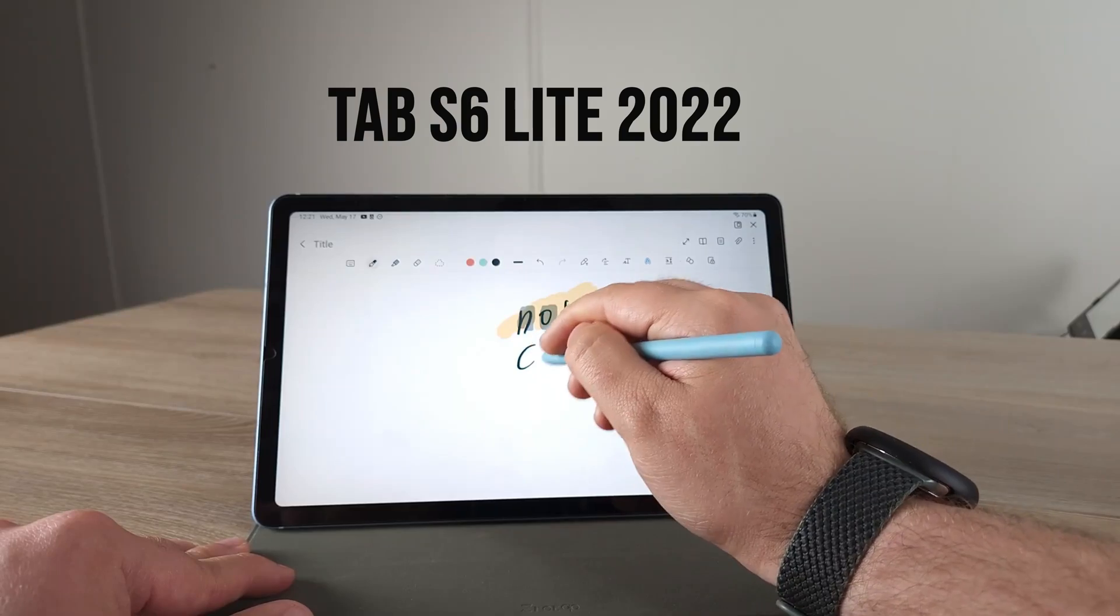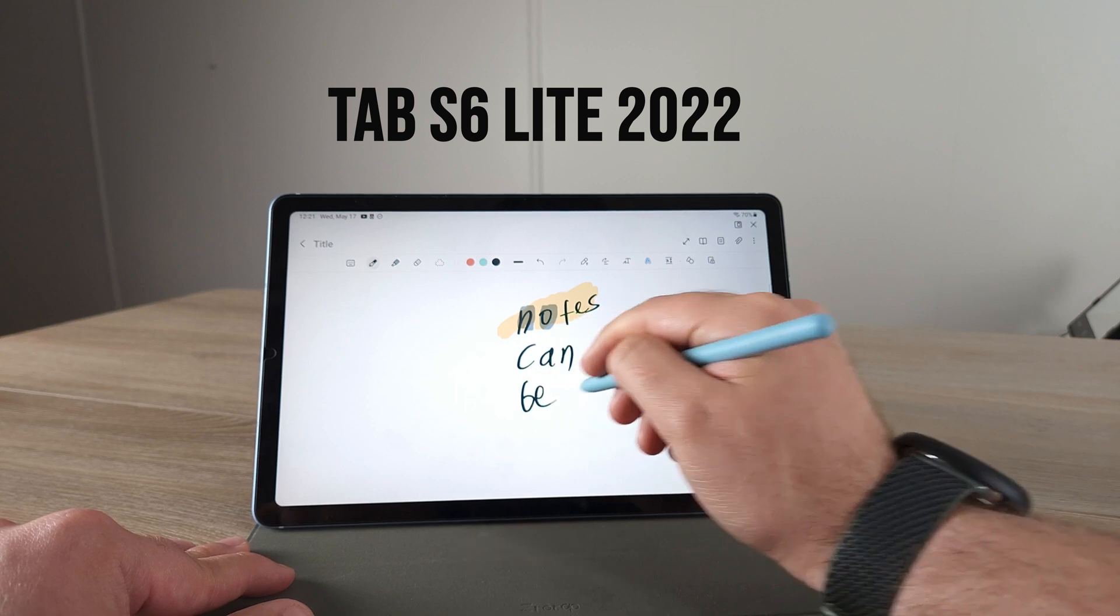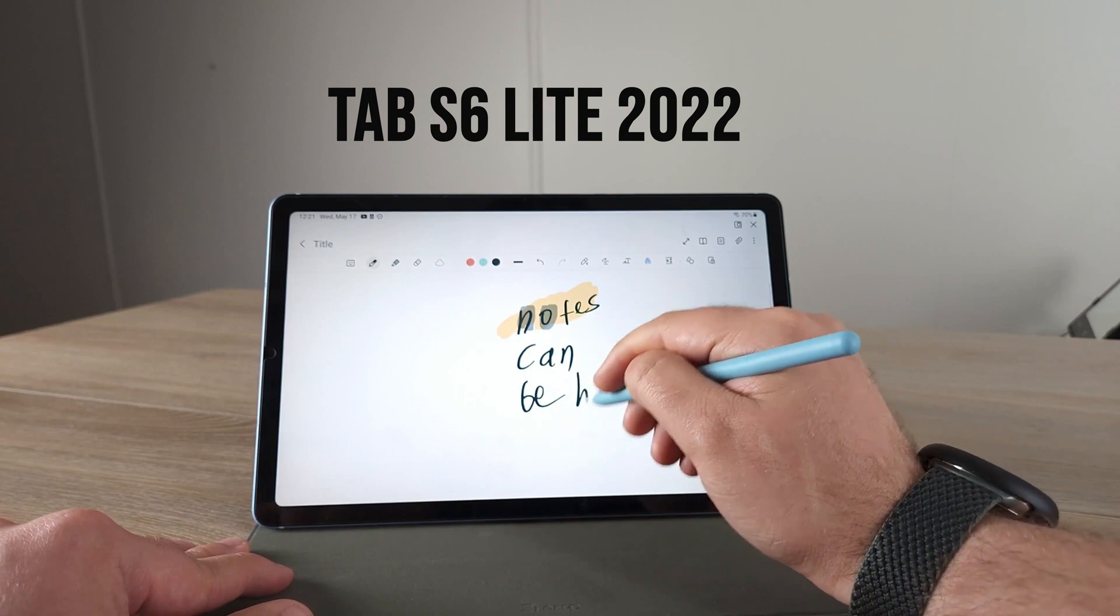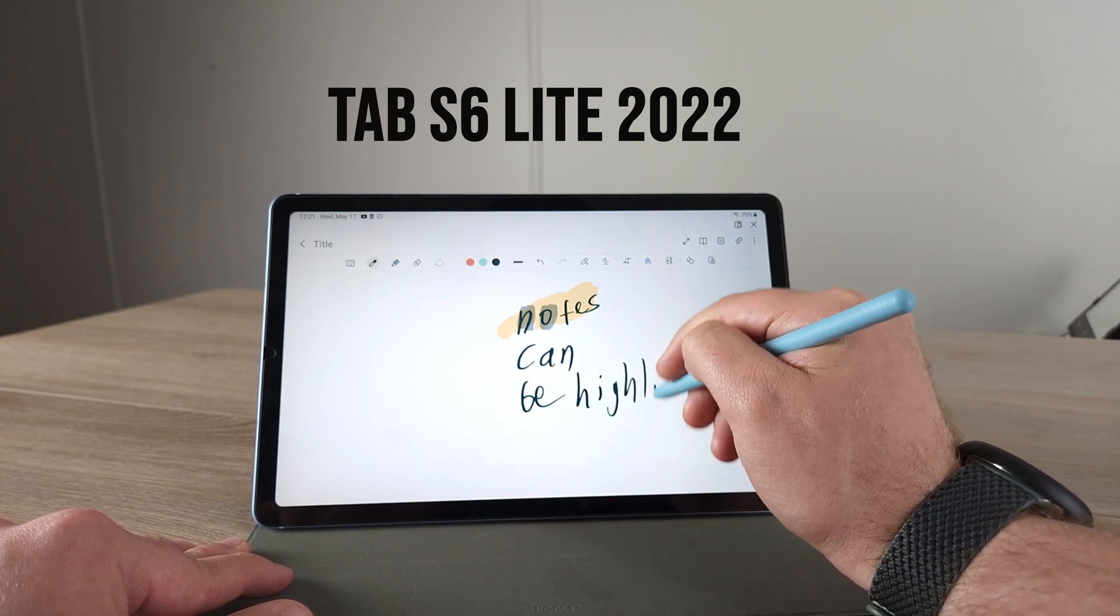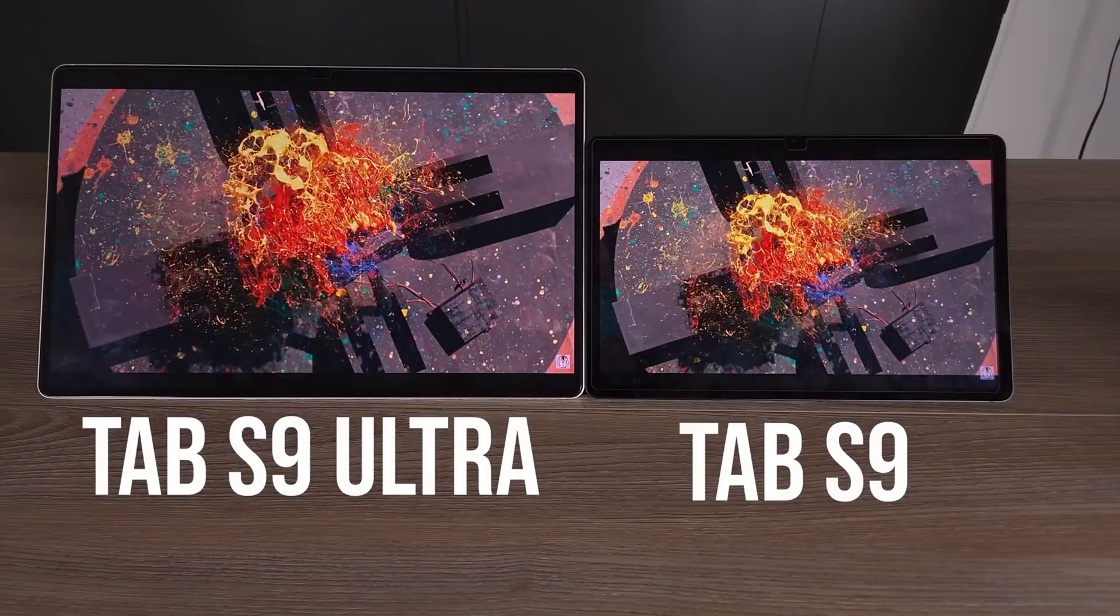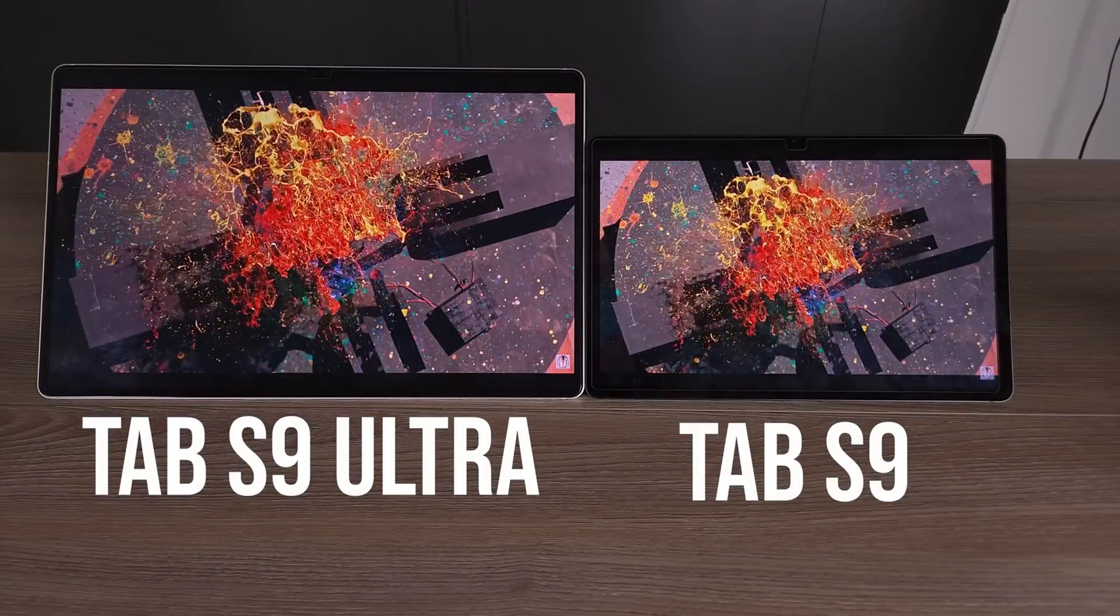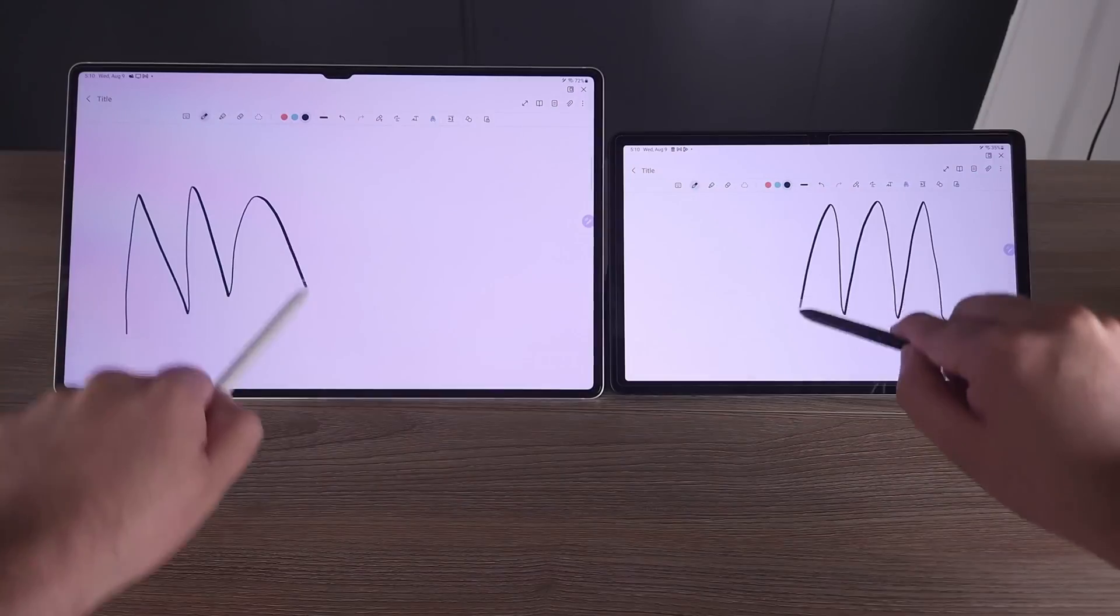What about taking notes? If you're someone who loves to take notes, well, if you have a Galaxy Tab S6 Lite, you have a Galaxy Tab S9, S9 FE, it doesn't really matter. As long as you have an S Pen with your device, there's a lot you could do with taking notes.